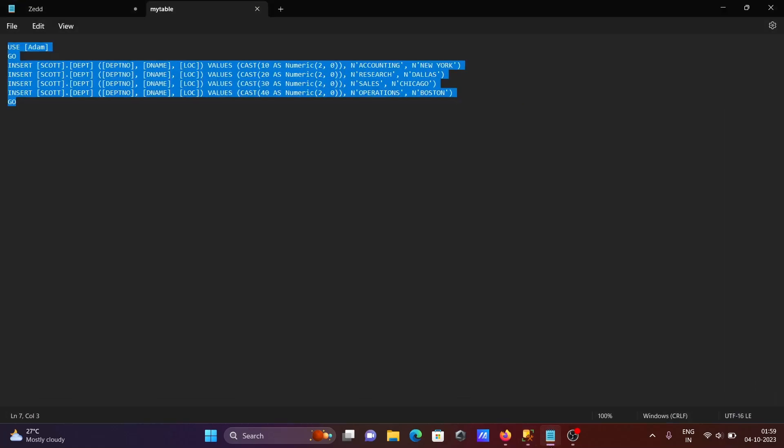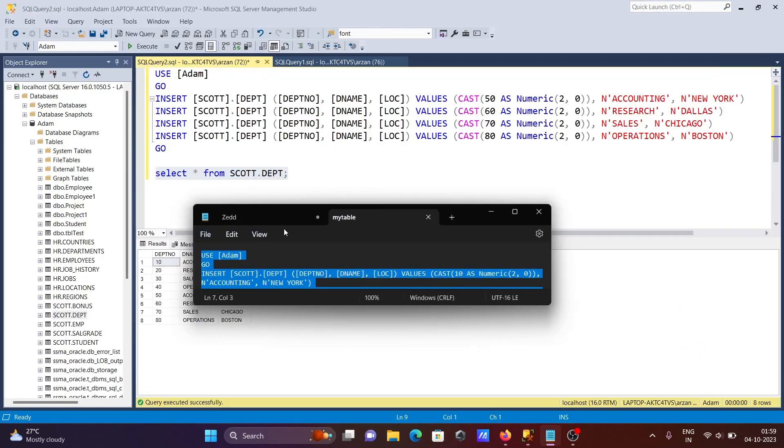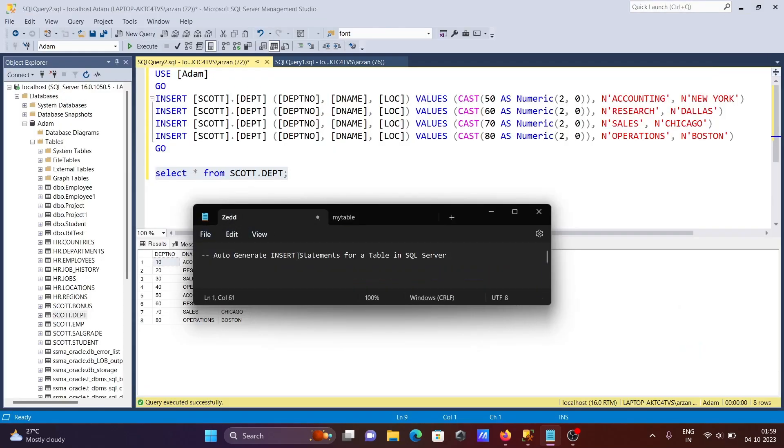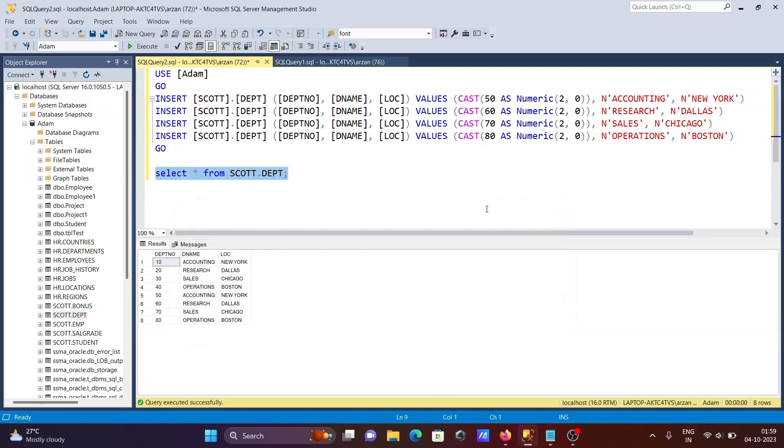This is the fastest way to perform insert operations using Microsoft SQL Server. This is the fastest way to auto-generate INSERT statements for a table in SQL Server. I hope this video is helpful for you. Thanks for watching. See you next week. Thank you.